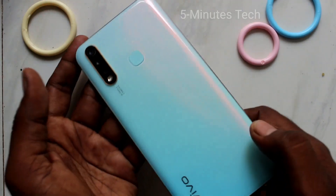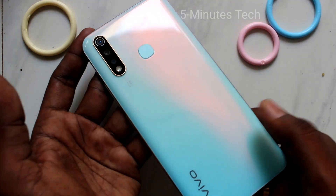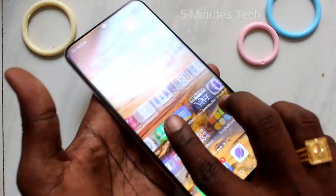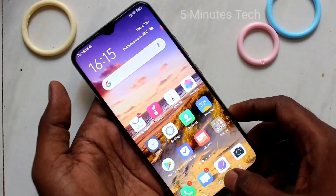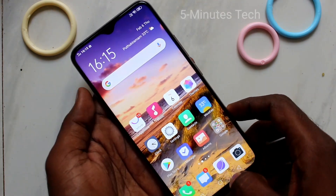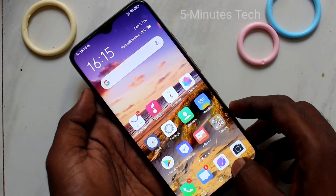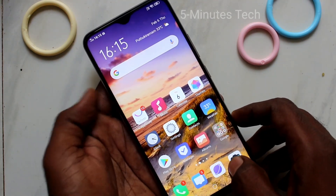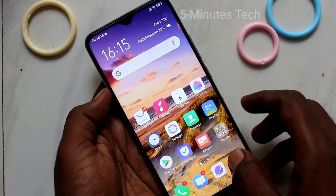Hello friends, welcome to Famous Tech. This is WoW Y19 Smartphone. In this video, you will learn how you can turn off automatic screen rotation in your phone WoW Y19.